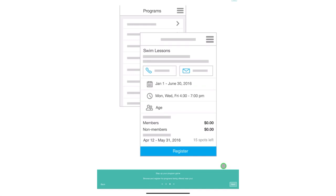You will also be able to register for programs such as swim lessons, gymnastics, and even fitness classes.